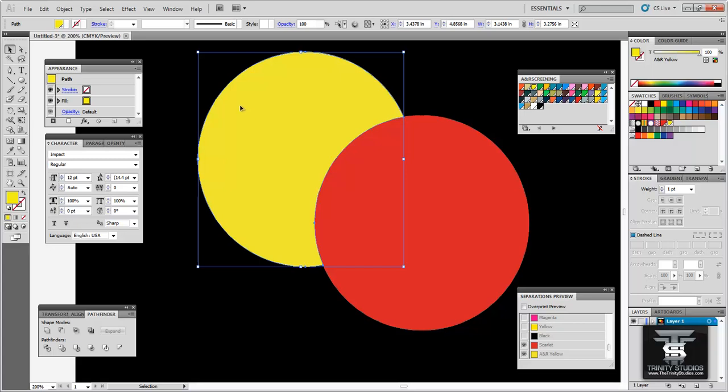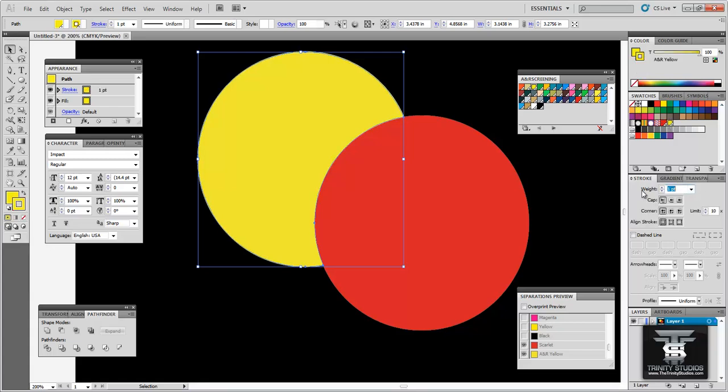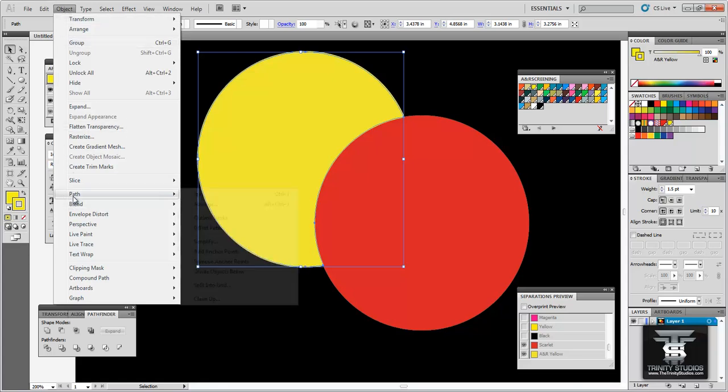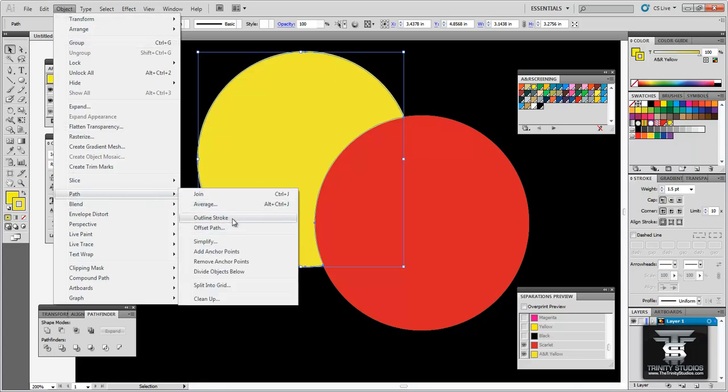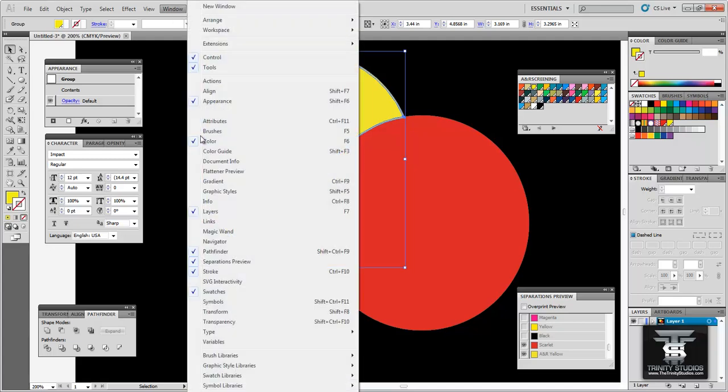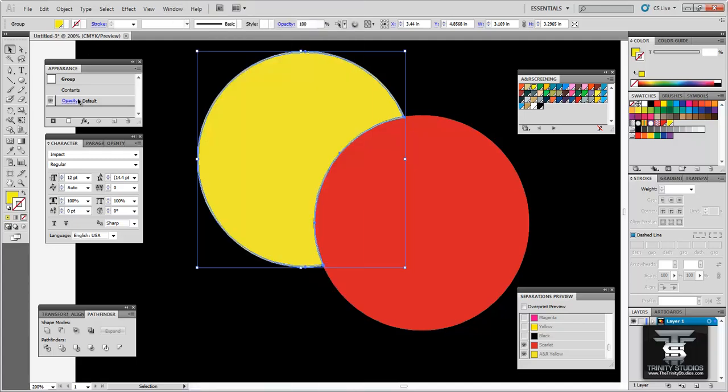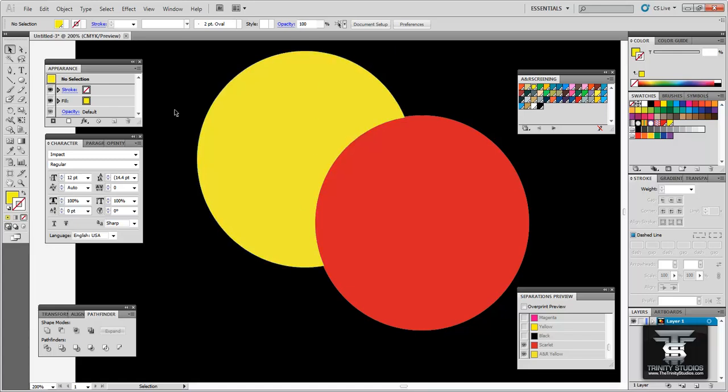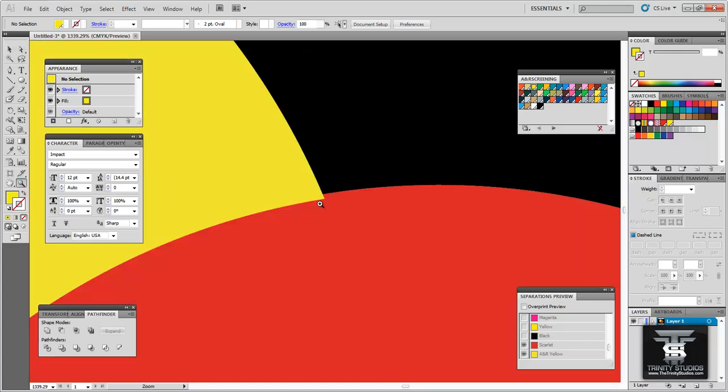So you are going to select that object. Go to your stroke and add the stroke. Now I am going to create a 1.5 point stroke and you can see it is slightly bigger. And what you want to do is object, path and you want to outline the stroke as a path. Now if you go to window, path finder and I have it open right here. If you go to the first one it is called unite and you click that. Now it creates it one shape.